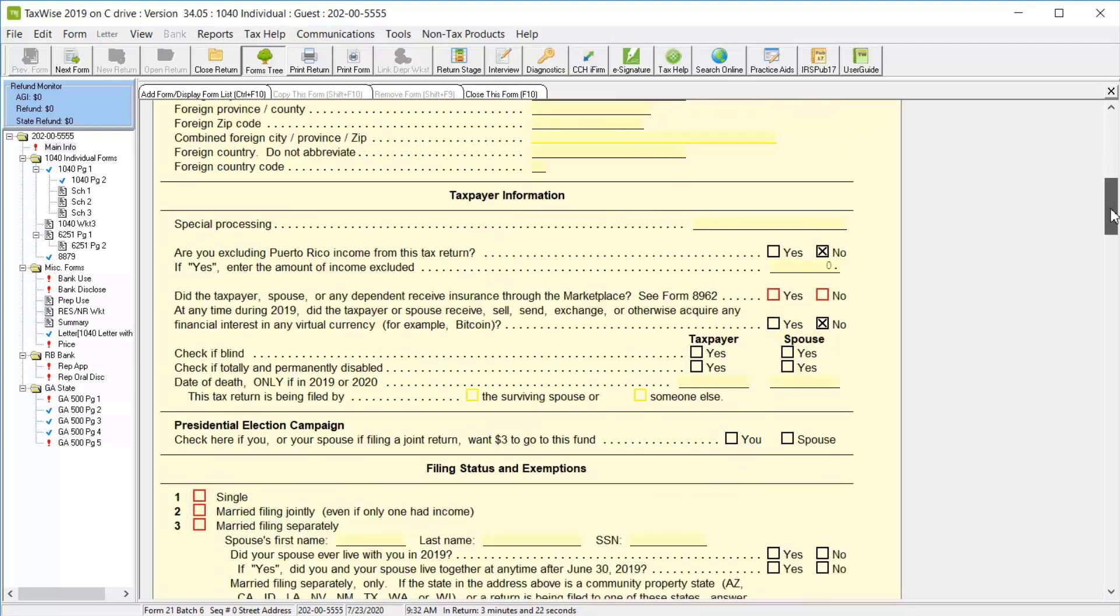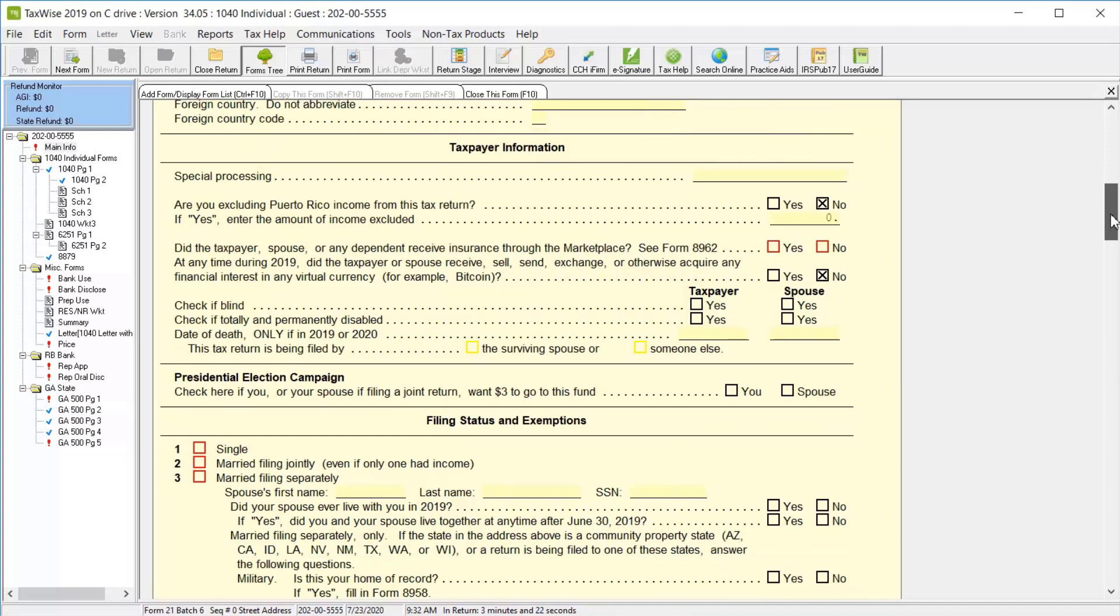Scroll down to the Taxpayer Information section, and here you can select the checkboxes to indicate whether or not we are excluding any income from Puerto Rico, whether or not the taxpayer, spouse, or dependents received insurance through the healthcare marketplace, and whether anyone on the return sold, received, exchanged, or handled any virtual currency.